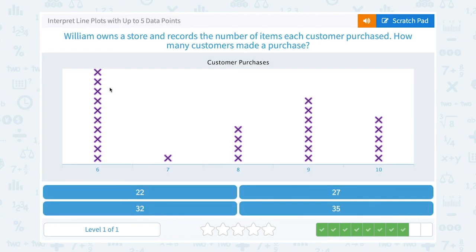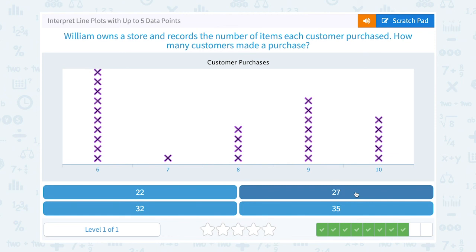One, two, three, four, five, six, seven, eight, nine, ten, eleven, twelve, thirteen, fourteen, fifteen, sixteen, seventeen, eighteen, nineteen, twenty, twenty-one, twenty-two, twenty-three, twenty-four, twenty-five, twenty-six, twenty-seven. So altogether, 27 customers made purchases.